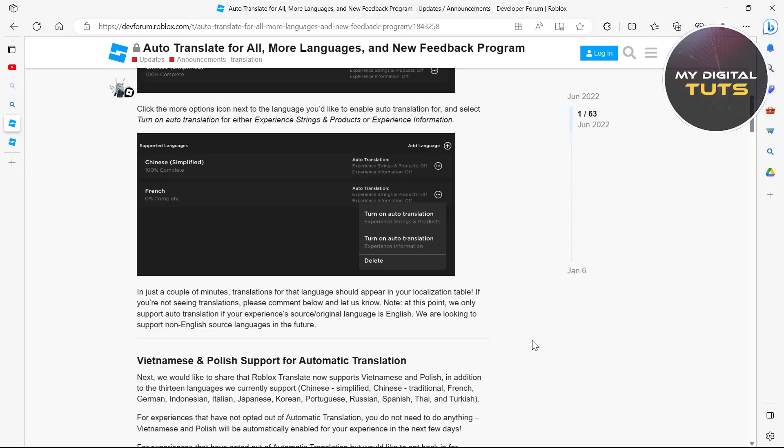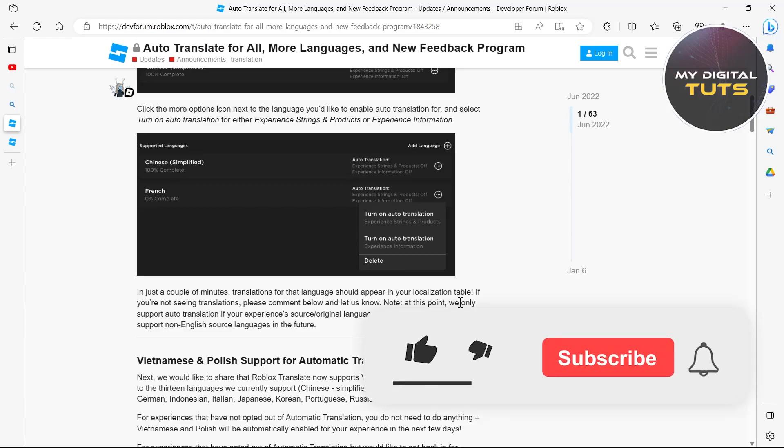You'll have to click on turn on auto translation after clicking on the three-lined icon next to the language you chose from the previous localization section.